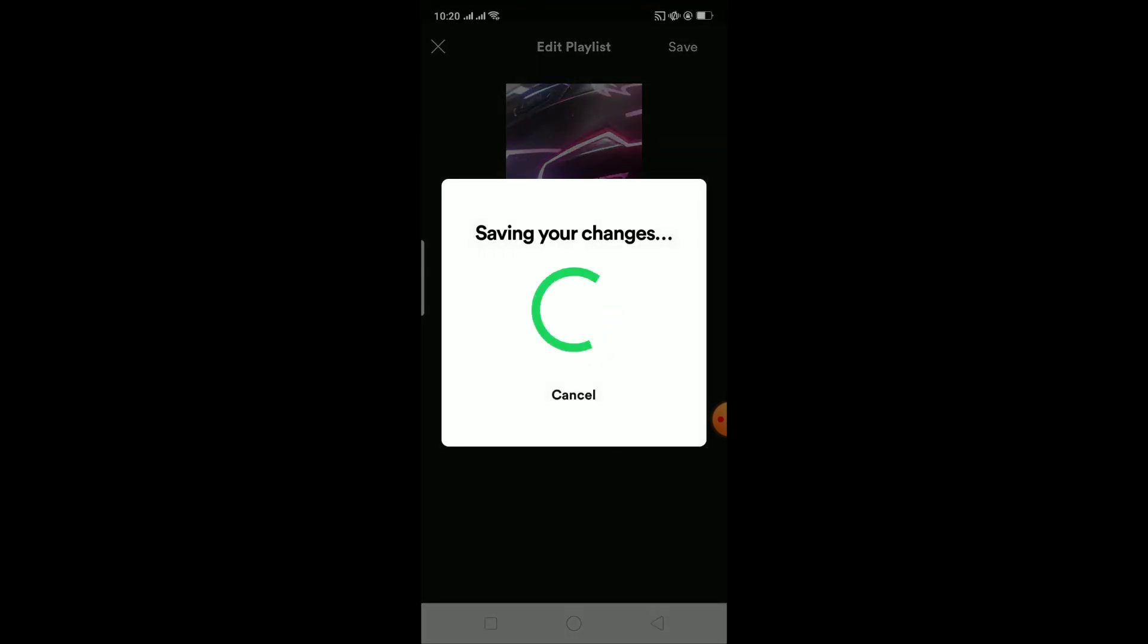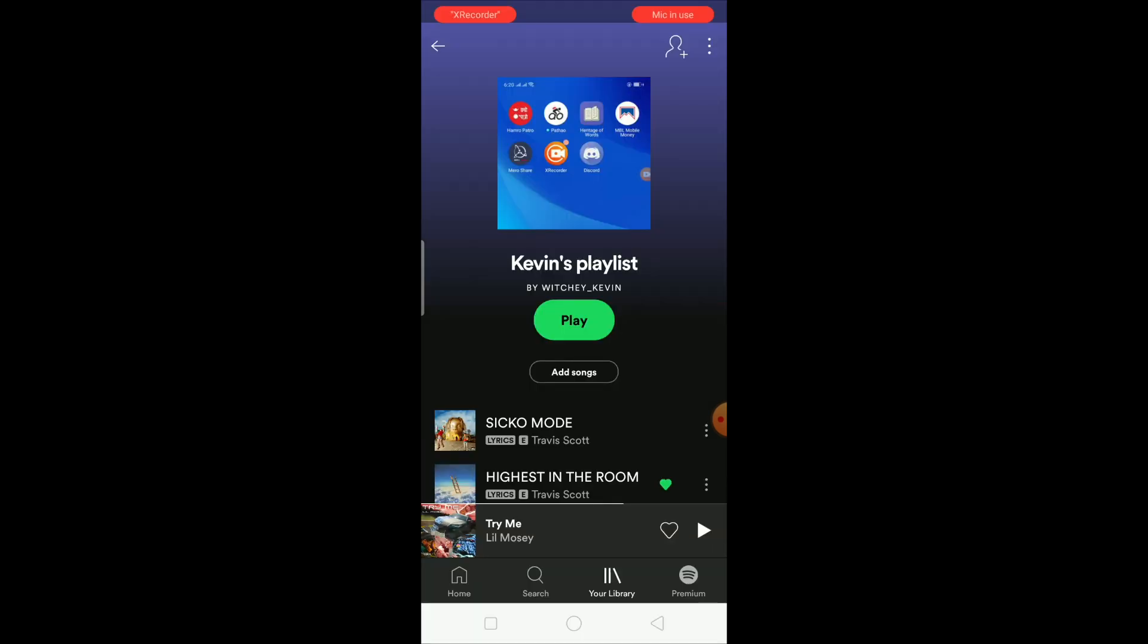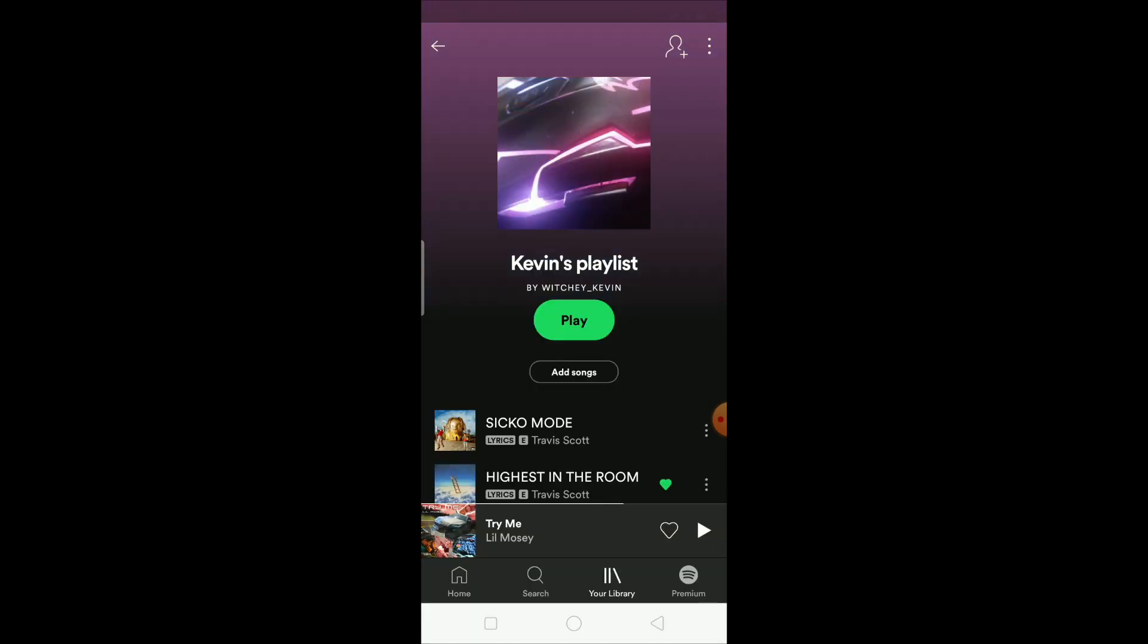After it's done, it's changed just like this. So yeah, that's basically how you can change your Spotify playlist picture. Now anyone who's following my playlist will see this picture because I changed it. That's basically it.